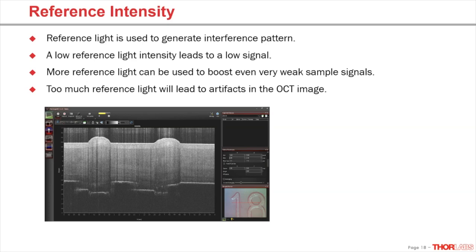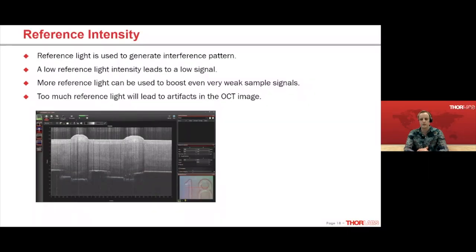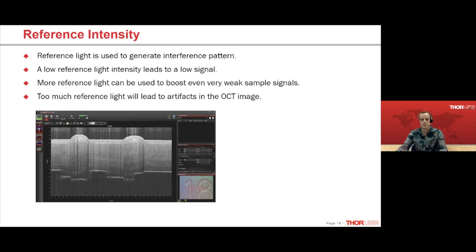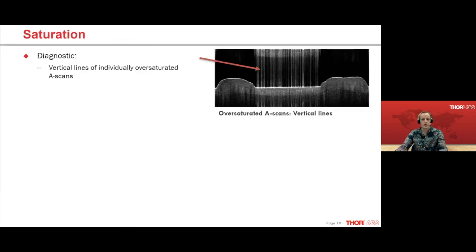Thank you, Sebastian. As Sebastian mentioned, depending on the sample and setup conditions, sometimes we have to deal with unwanted artifacts in OCT images. In the following part of the talk, I want to address the most common ones and how to handle them. Note that despite the talk's title, the images I will present are not 'perfect' OCT images — they are intended to highlight each artifact in the best possible way. Let's continue the thought Sebastian mentioned about intensity adjustment.